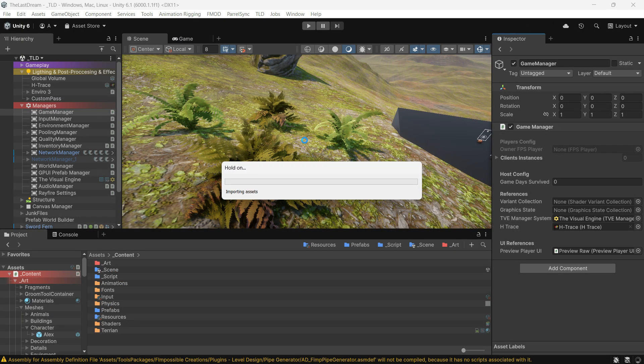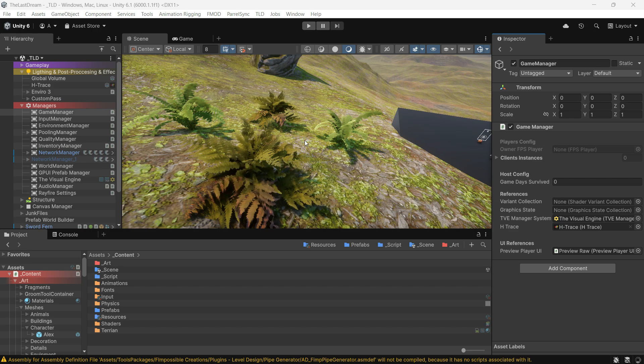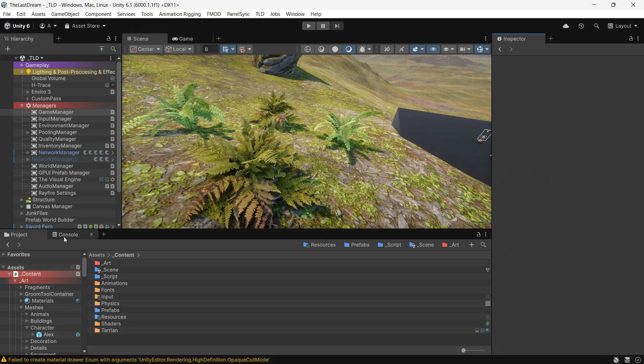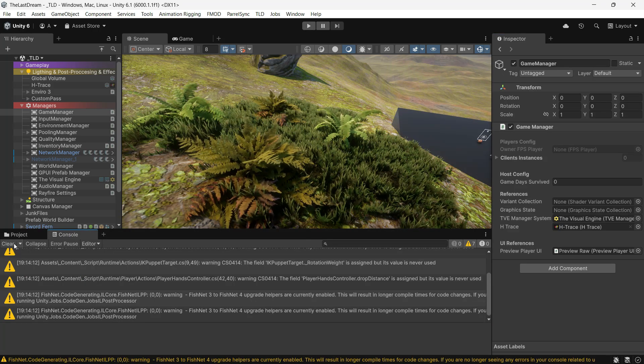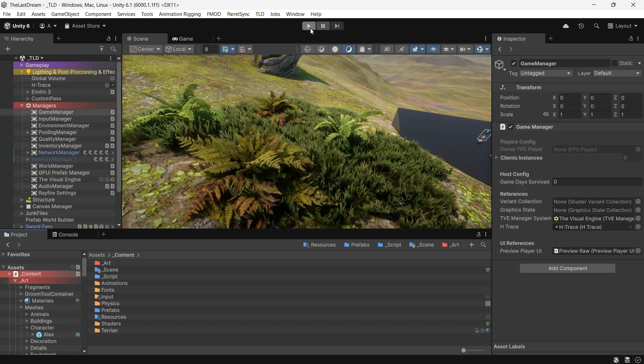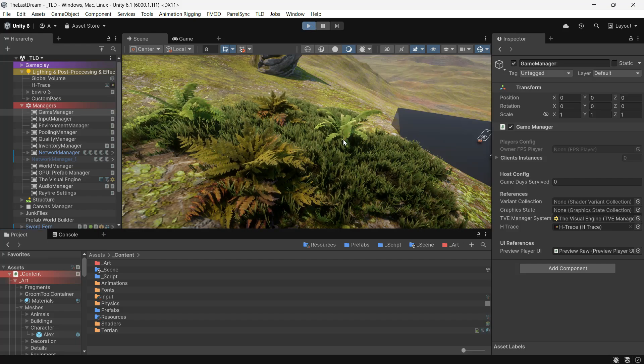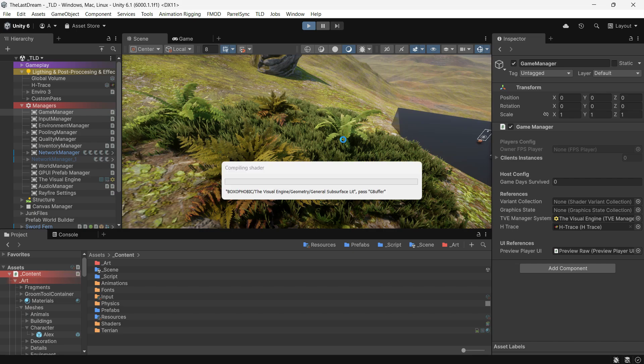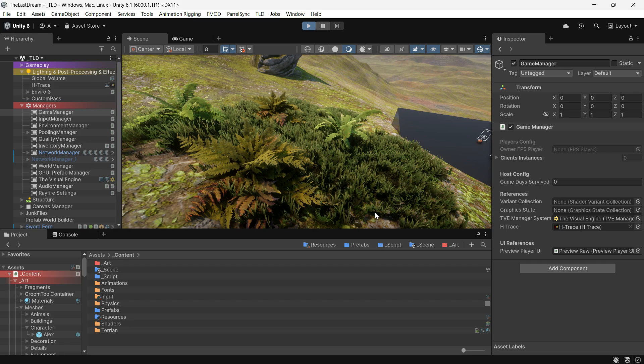This might sound cool, but it's almost completely useless. Why? Because 99% of the time you will have a lot of shaders, and warming them all up can easily crash your game, take up too much memory, or simply take forever.